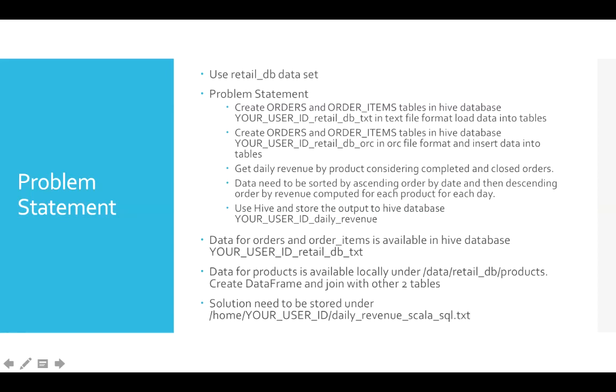That way you will understand how we can use data that is existing in Hive database, and also the data which might not be in Hive database and still have to be joined with other tables.